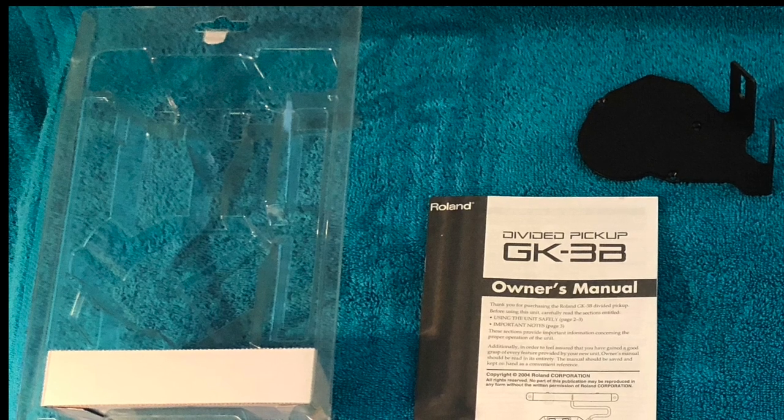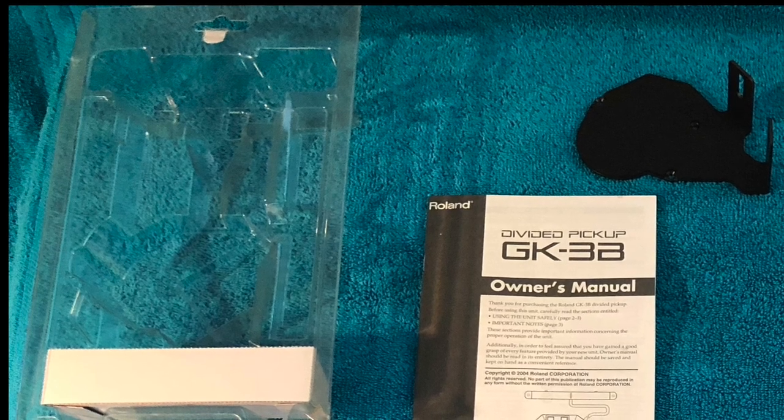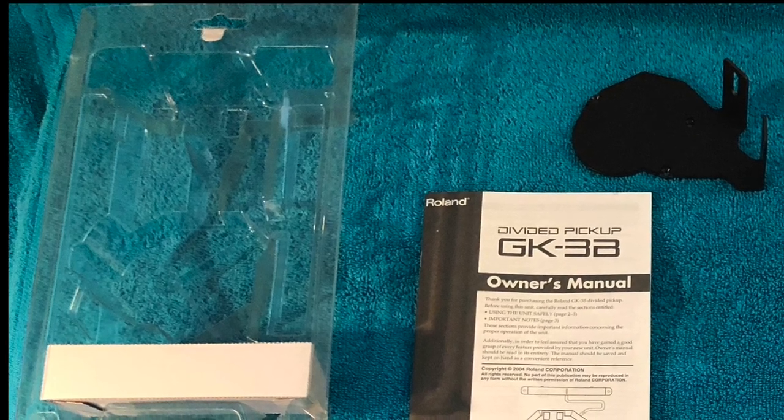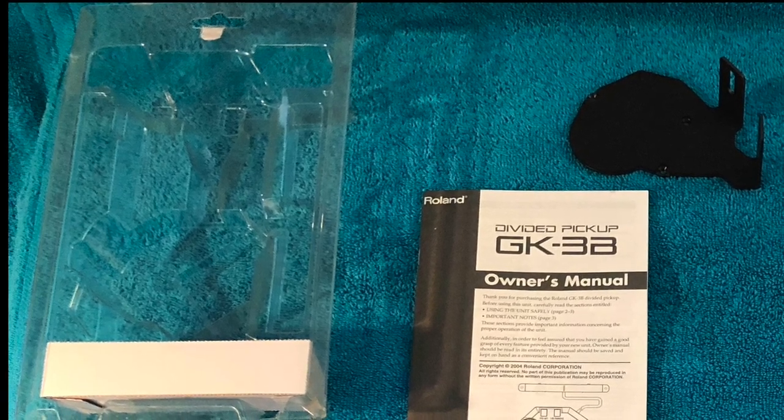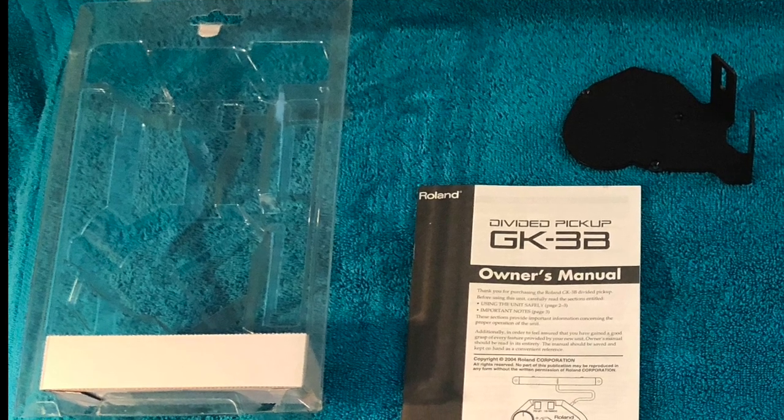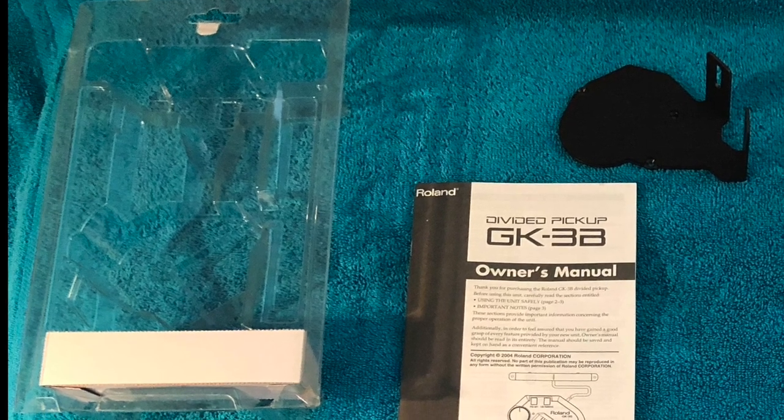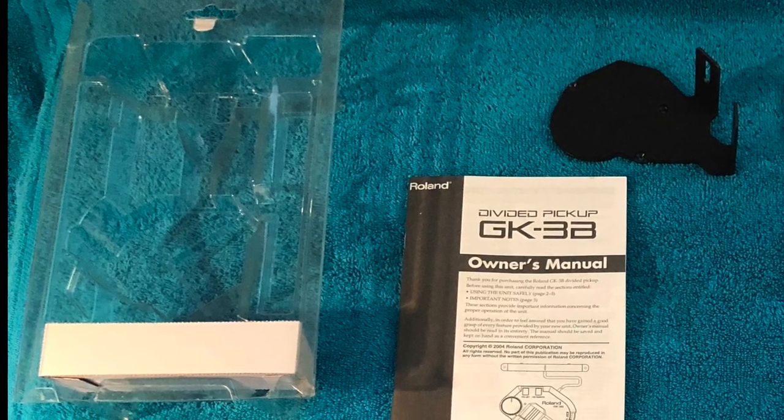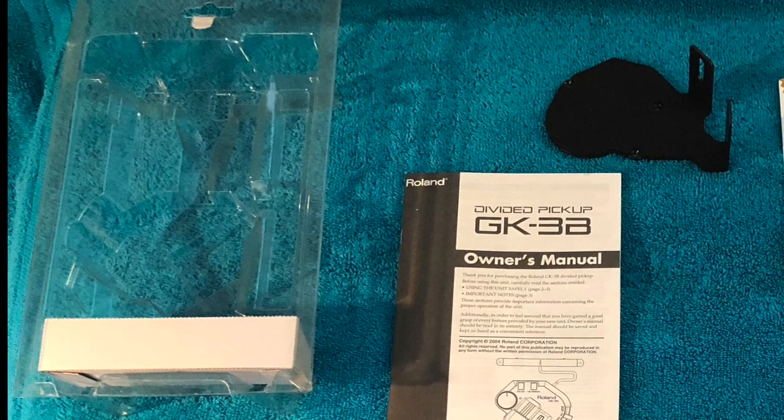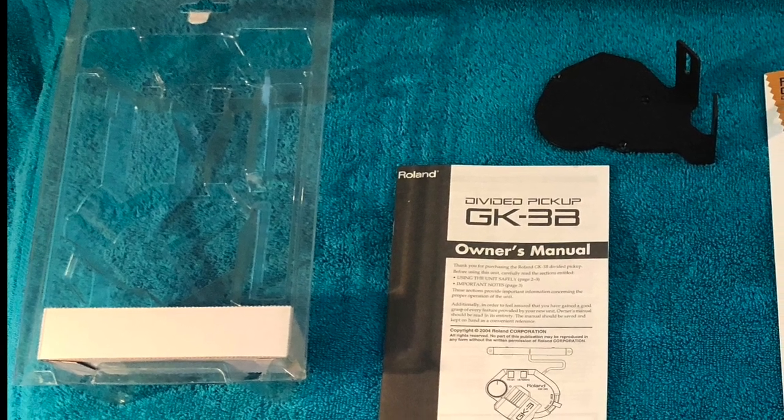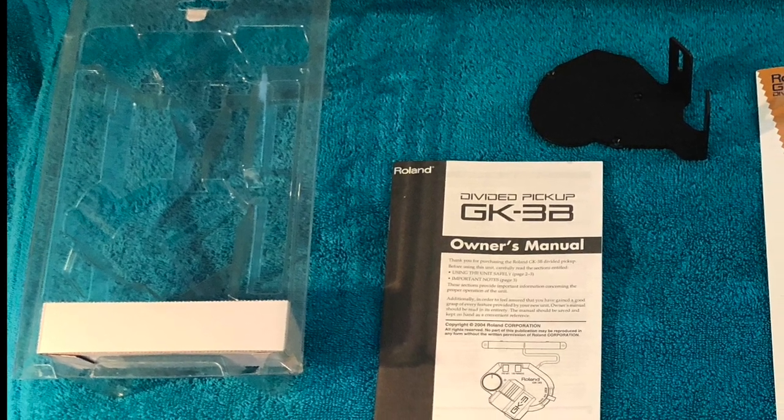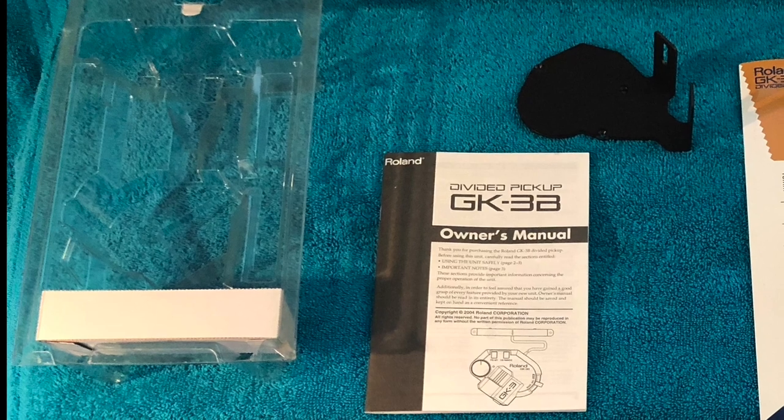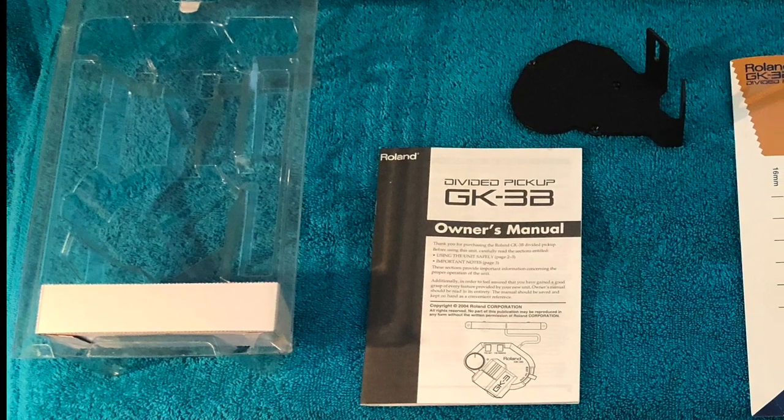Hi, everyone. I thought I'd share my attempt at emulating the synth bass sound in Michael Jackson's Thriller using the Roland GR55 guitar synthesizer and my Ibanez bass, which I just equipped with a Roland GK3B bass pickup.